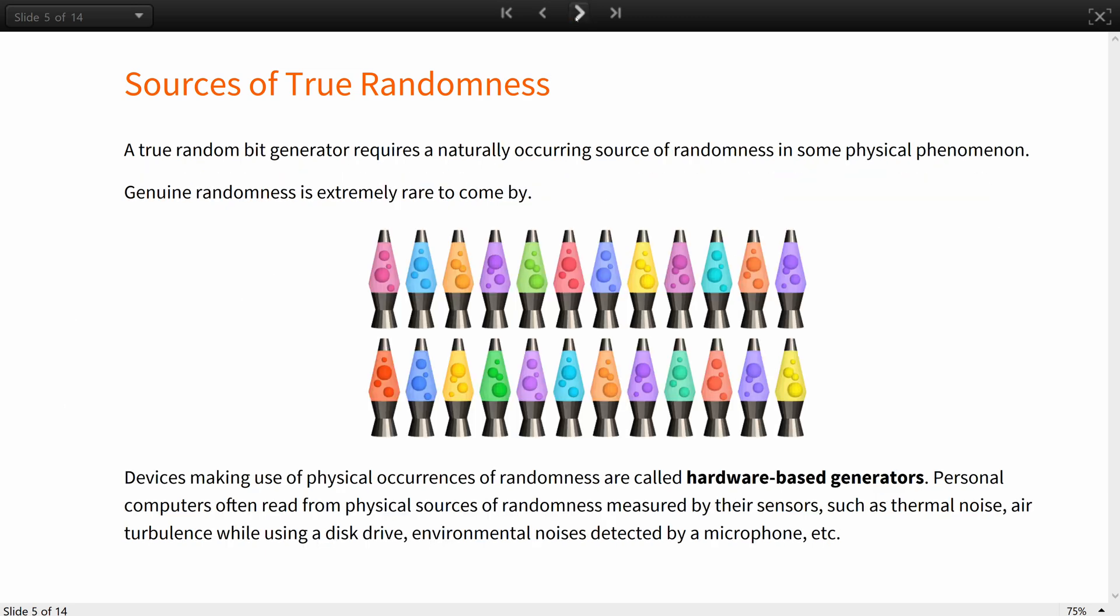A true random bit generator requires a naturally occurring source of randomness in some physical phenomena. A famous, though somehow surprising one, is a lava lamp, because the movements of the liquids inside are chaotic. Genuine randomness, however, is extremely rare to come by. A fundamental, unpredictable, in principle, source of pure randomness could be a quantum mechanical event or nuclear decay of atoms, fluctuations in the vacuum, state changes of qubits. Devices making use of such physical occurrences of randomness are called hardware-based generators. Personal computers often read from physical sources of randomness measured by their sensors, such as thermal noise, air turbulence or using a hard drive, environmental noises detected by a microphone, etc.